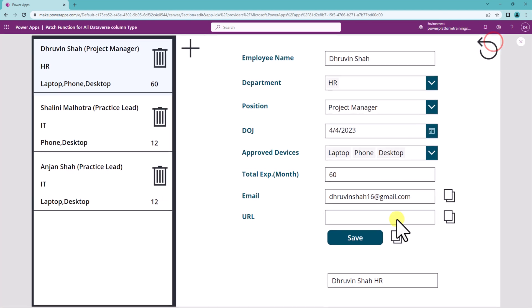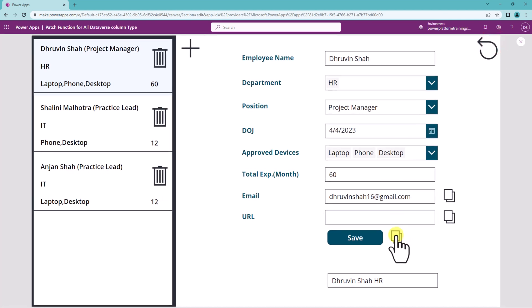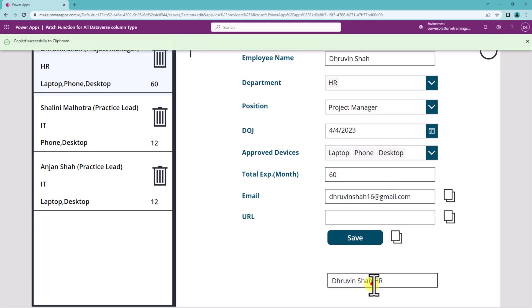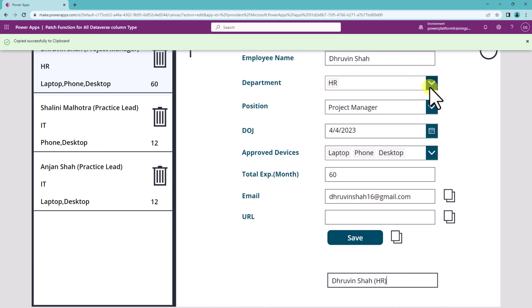Let me test now. I'm just clicking on copy and now I'm removing this and pasting it. So it is showing me the bracket like this.